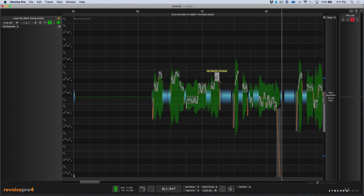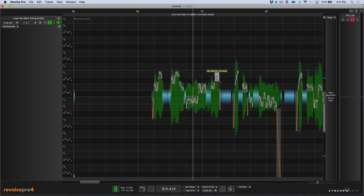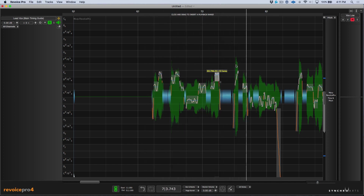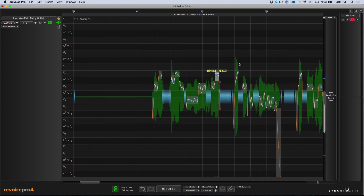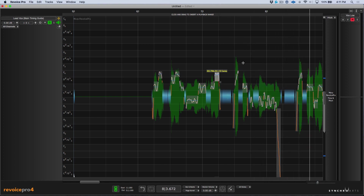Let's go ahead and play this. That's the issue we need to correct. All I need to do is click and drag up or down to tune this particular note. Let's play from the top — perfect.